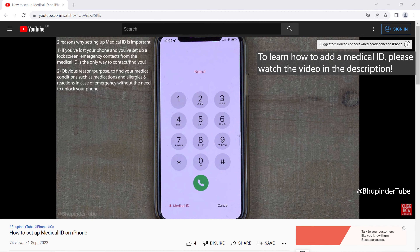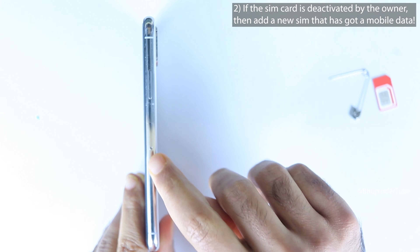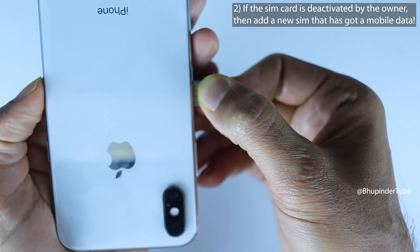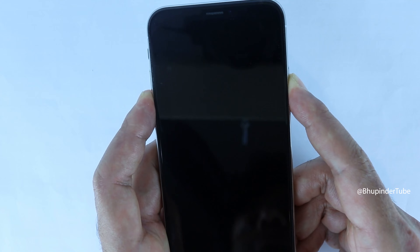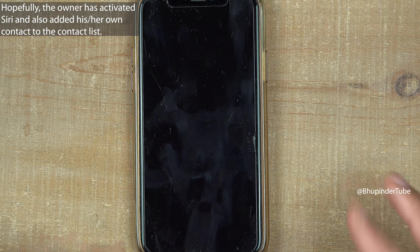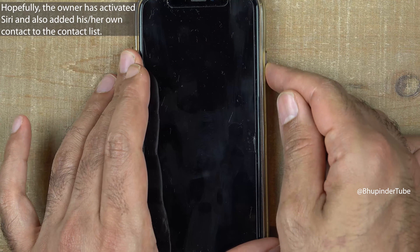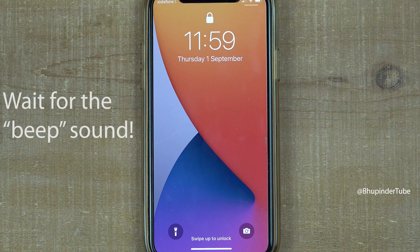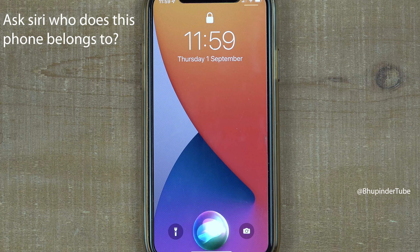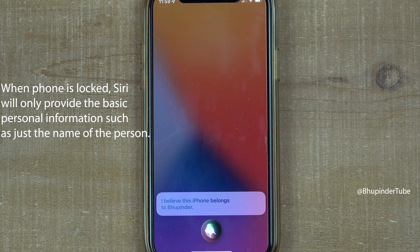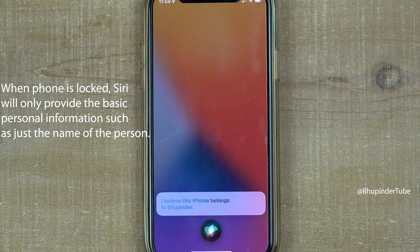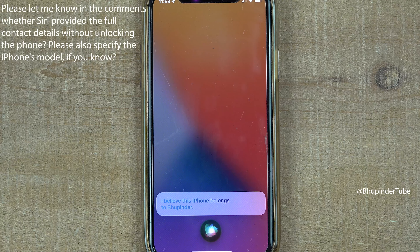To learn how to add your own Medical ID to your iPhone, watch the video in the description. The second option: if the owner has deactivated the SIM card, add a new SIM card with mobile data. If the owner has set up Siri and added their own contact, you can ask Siri — without unlocking the phone — 'Hey Siri, who does this phone belong to?' Siri may respond with the owner's name, but may not provide full contact details on newer models.